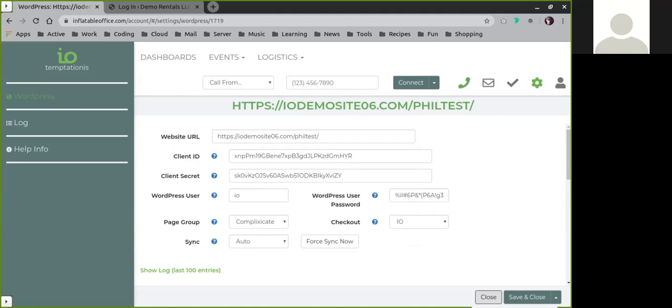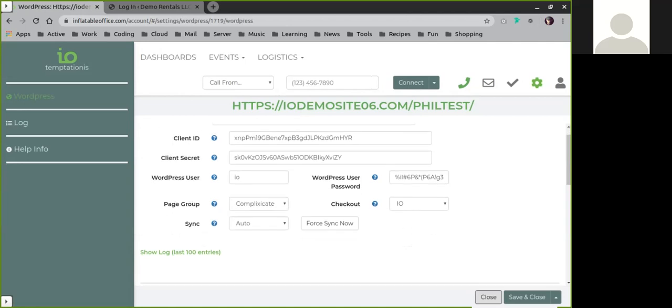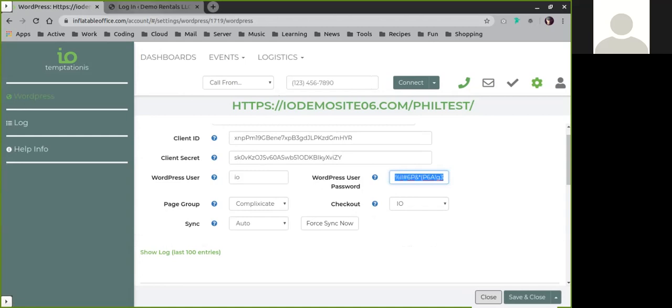This username and password will get you into your site with administrator access. The easiest way to do that is to simply copy this, and now you can go to your website.